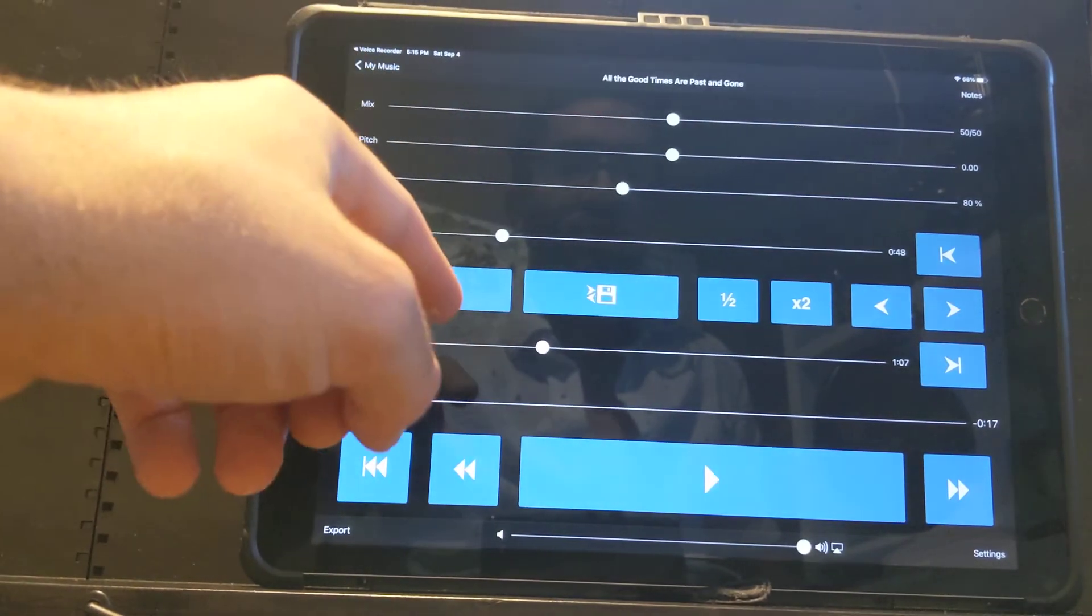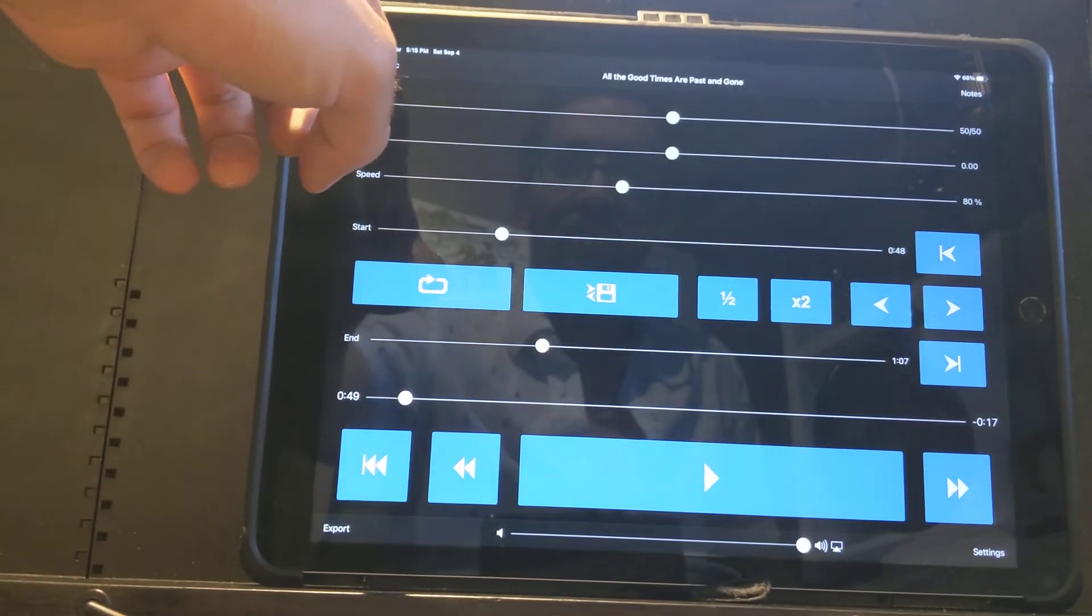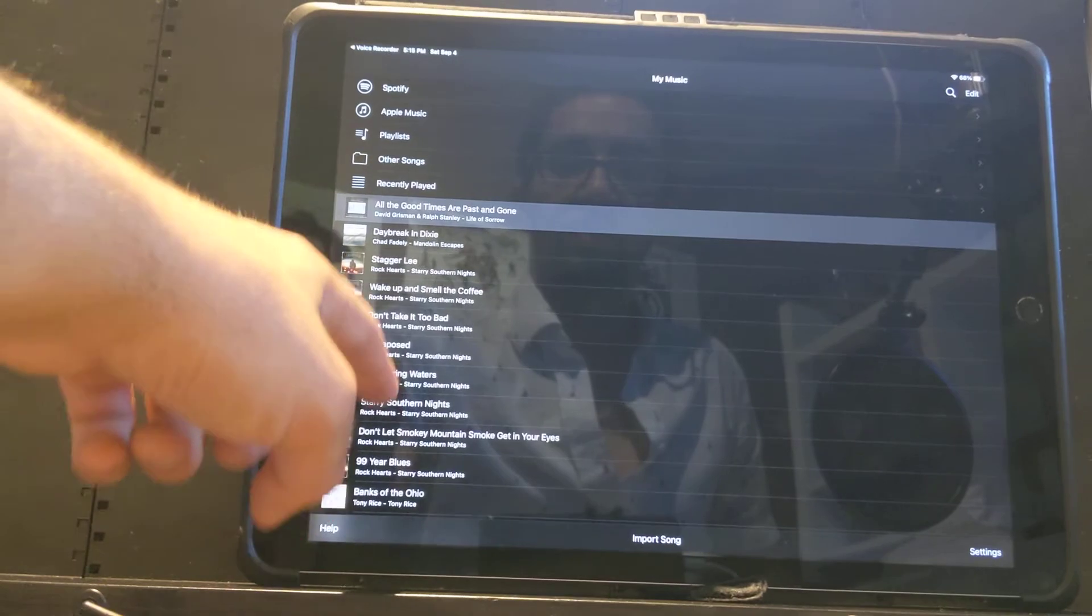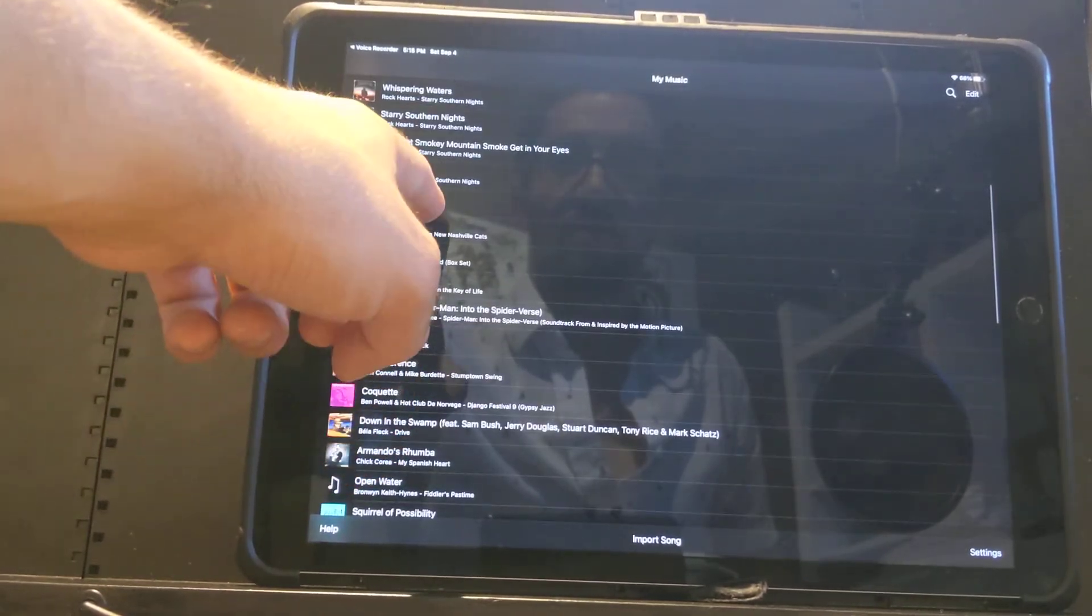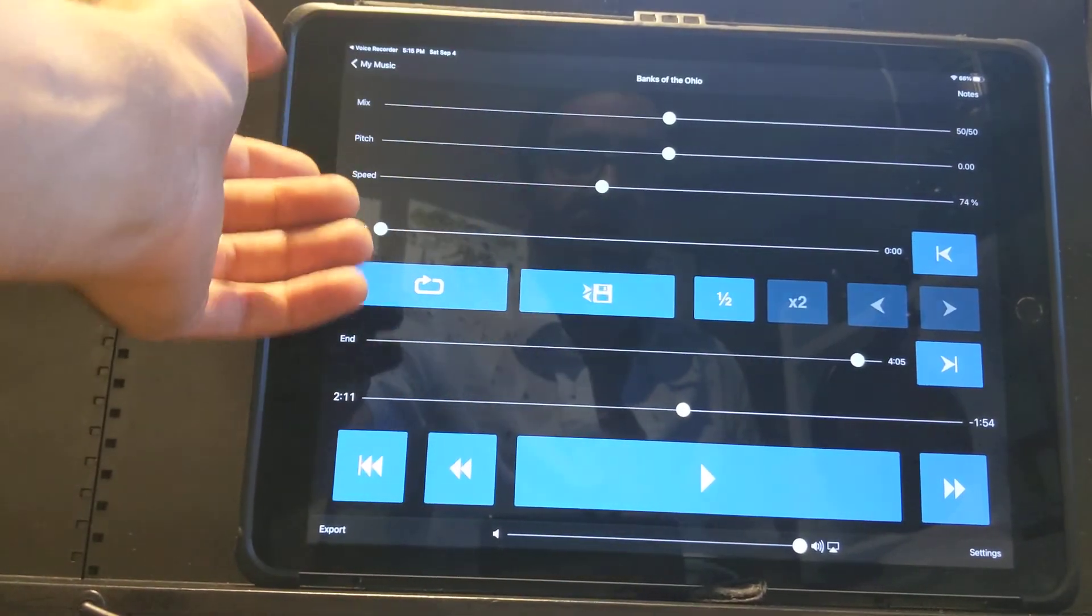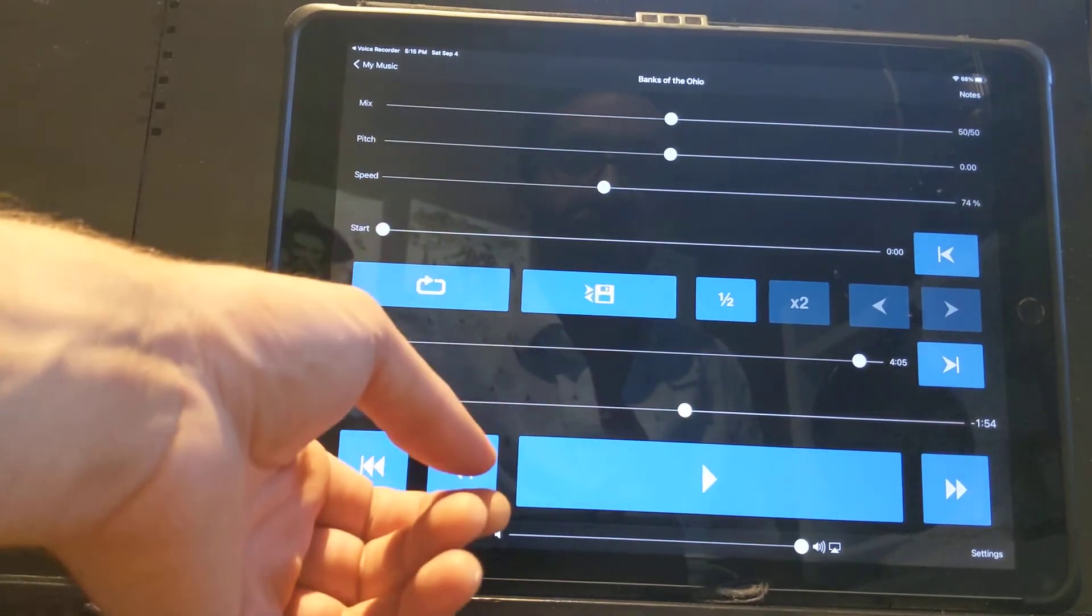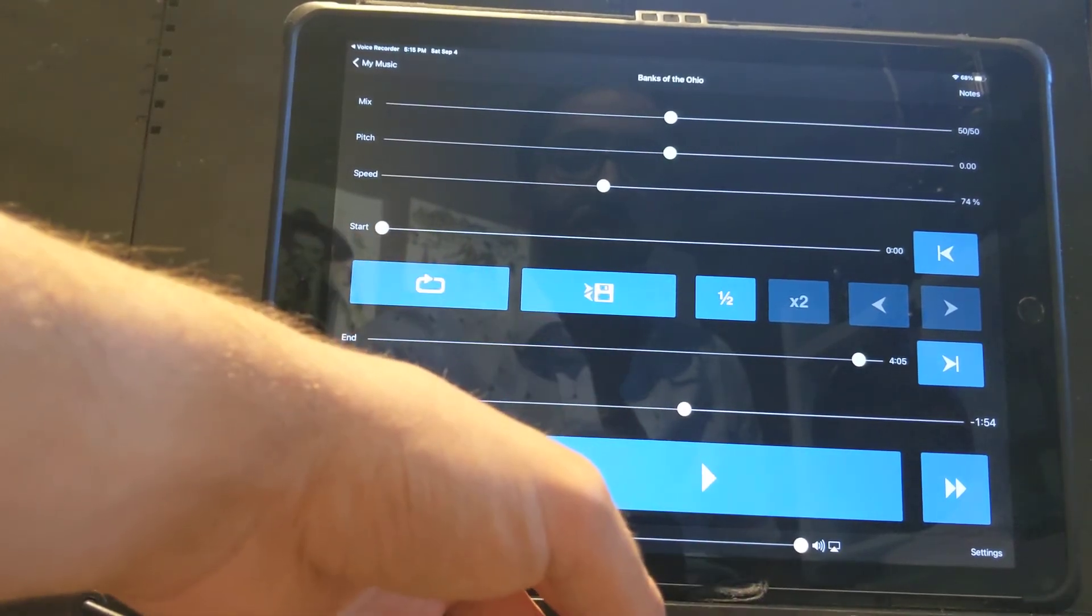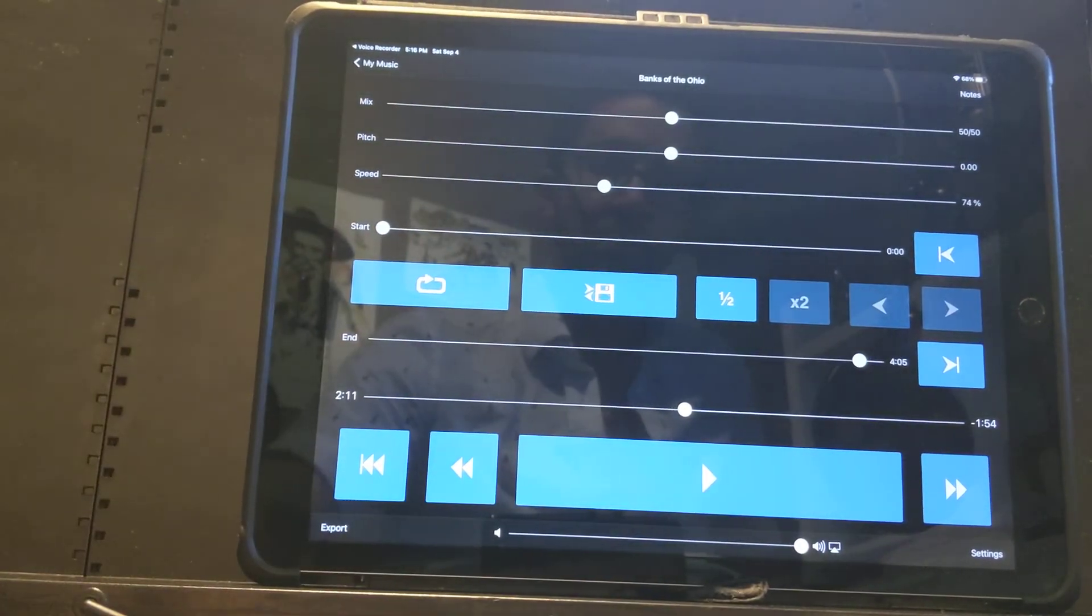Now, the final thing I do, other than learning solos here, is I use the Amazing Slowdowner as a template for practice. So, I might, some of you know me, know I use the song Banks of the Ohio for practice very often. So, what I might do for Banks of the Ohio is I could play backup along with this track and set the whole song to repeat. And every time the song repeats, it goes a little bit faster. That way, I can practice playing backup faster and faster.